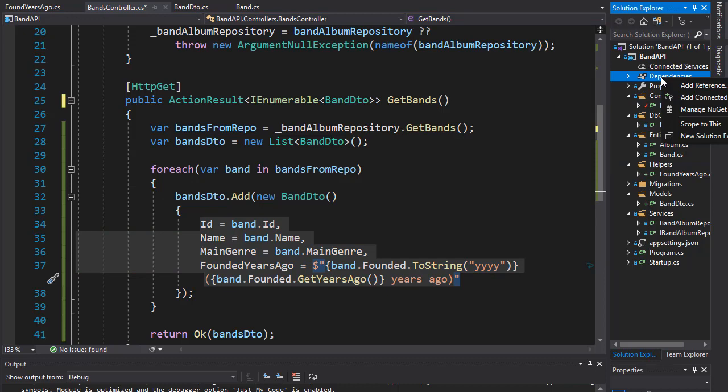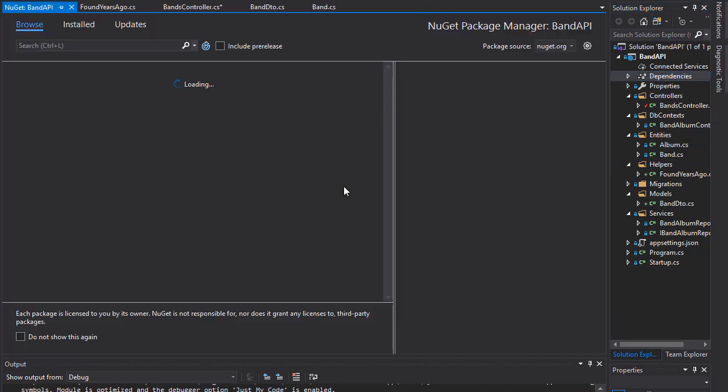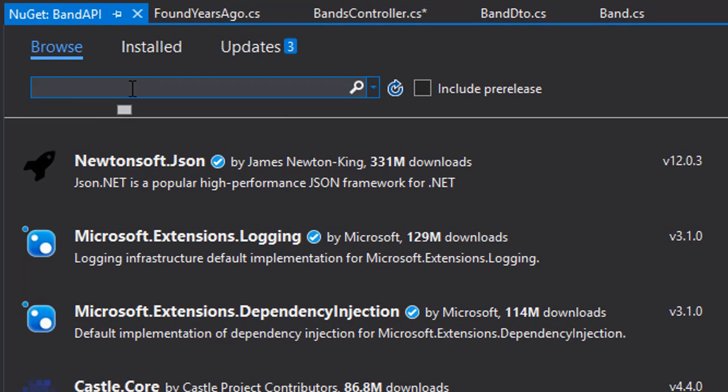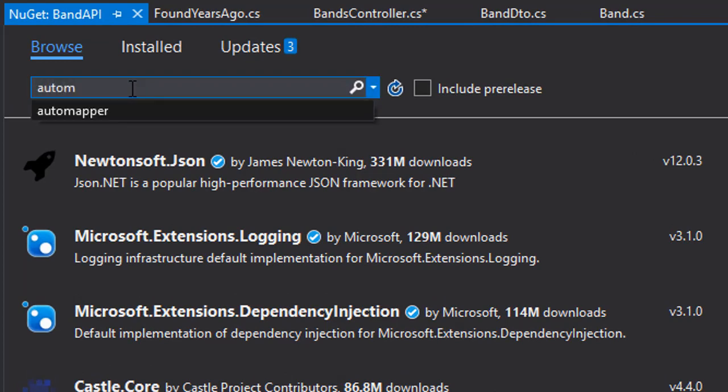So, right-click Dependencies, Manage NuGet Packages, and we are going to browse for AutoMapper.